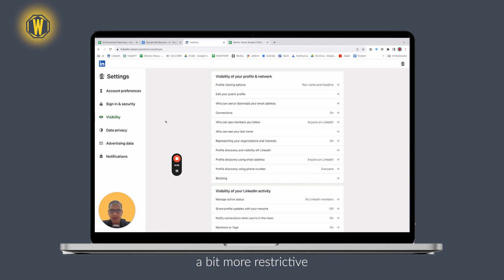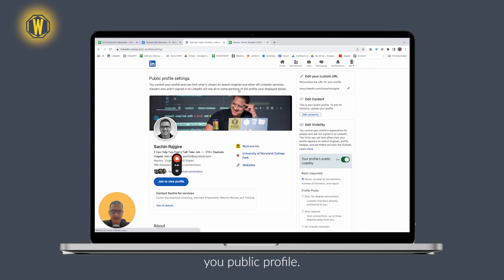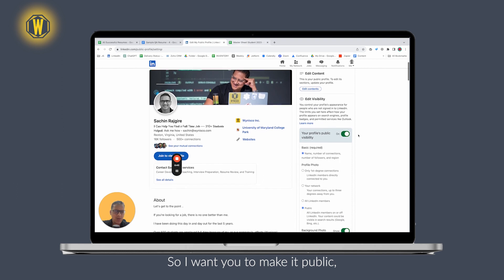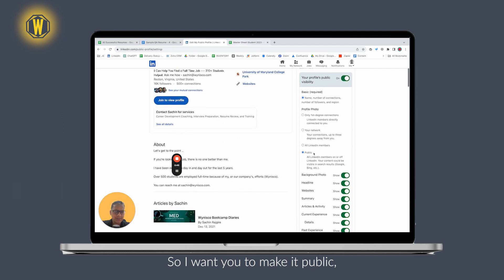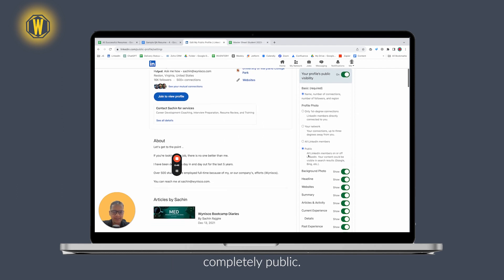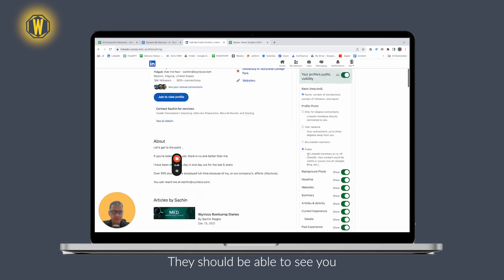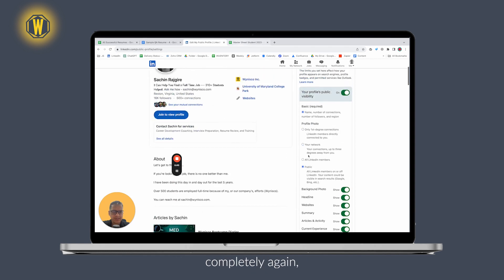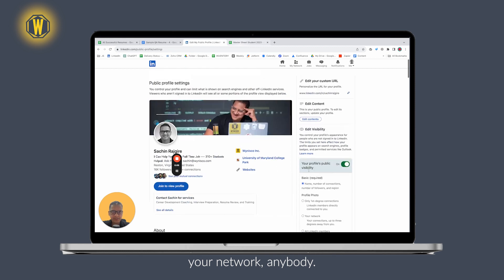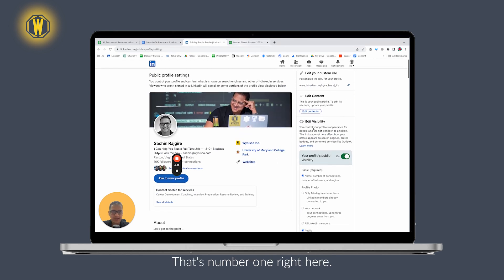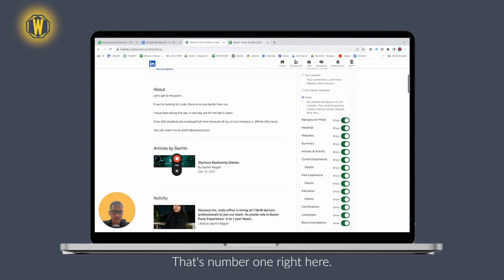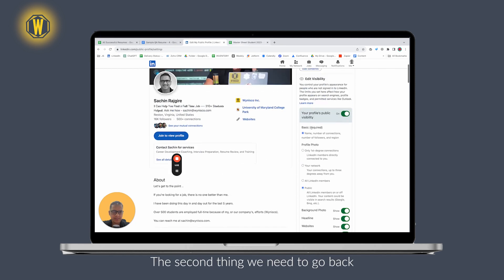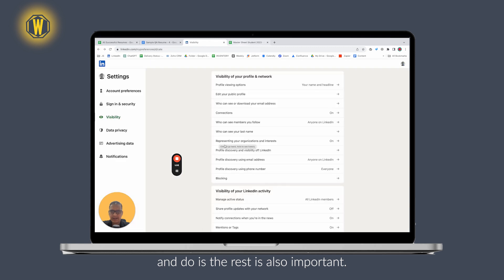I want you to make your public profile completely public - everything should be public. They should be able to see you completely, not only just first-degree connections in your network, but anybody. That's number one right here.